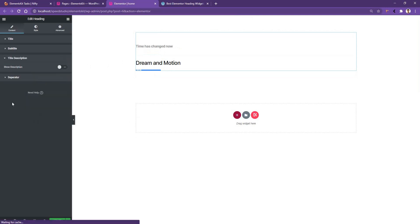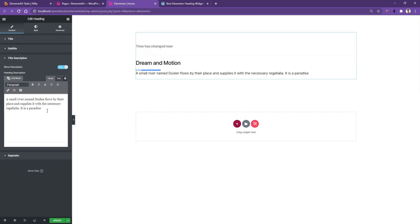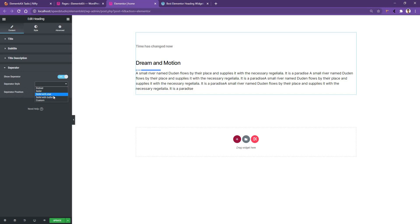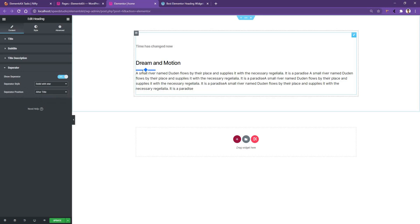If you go to Title Description and open it up, you have a text editor control where you can write anything you want — I'll duplicate the existing text here. Now if you go to the Separator, you have the Separator Style and the Separator Position. From the style options you'll have multiple types: dotted, solid, solid with star, and solid with bullet. I want to select 'solid with star,' and there you can see the separator has changed.